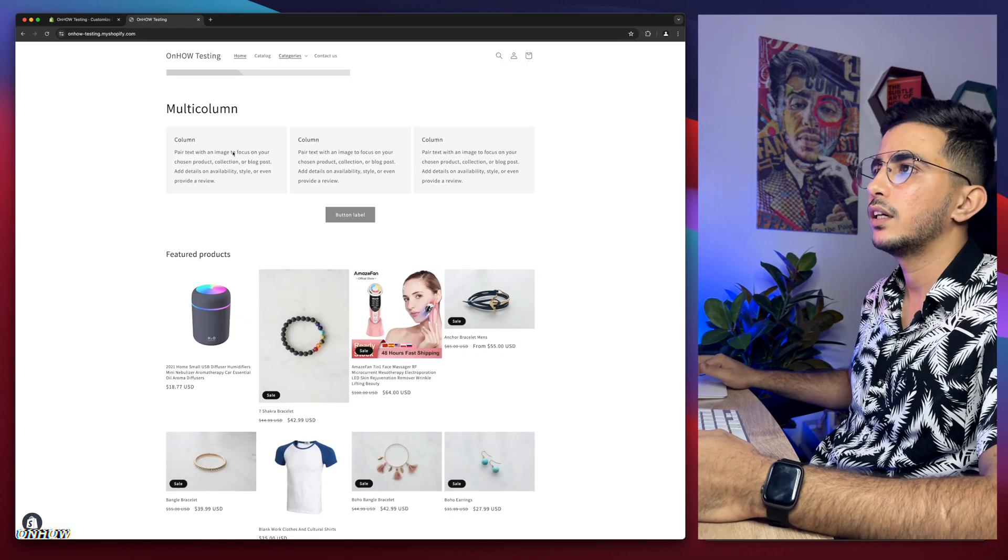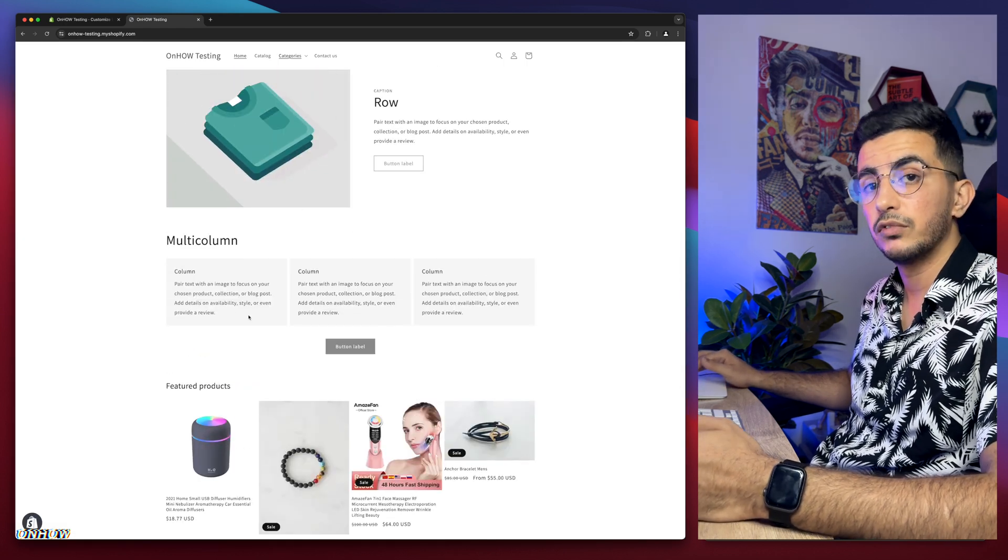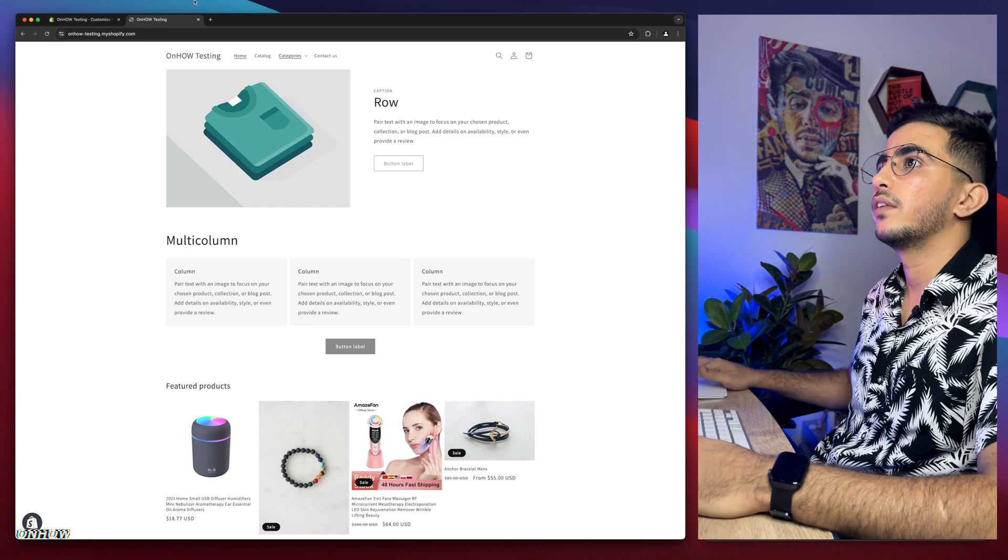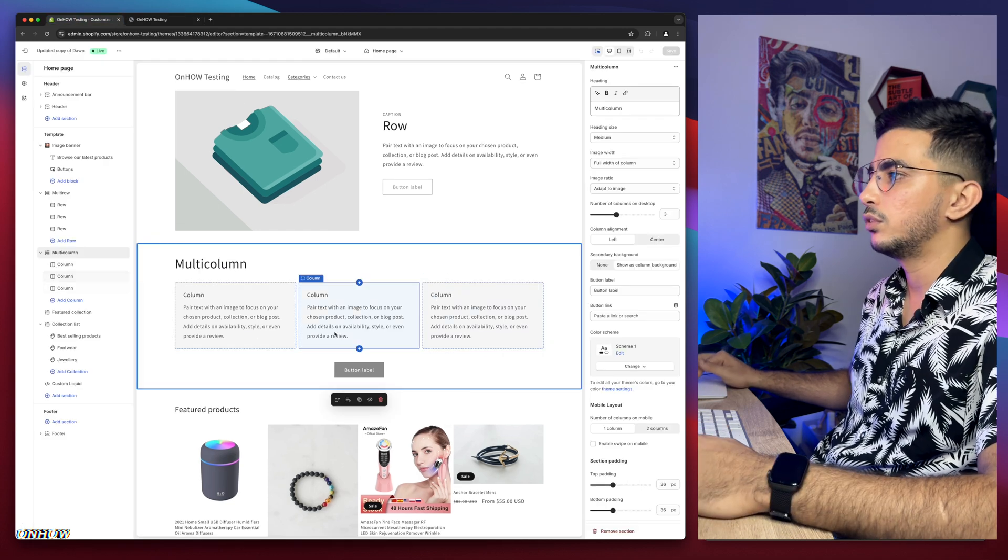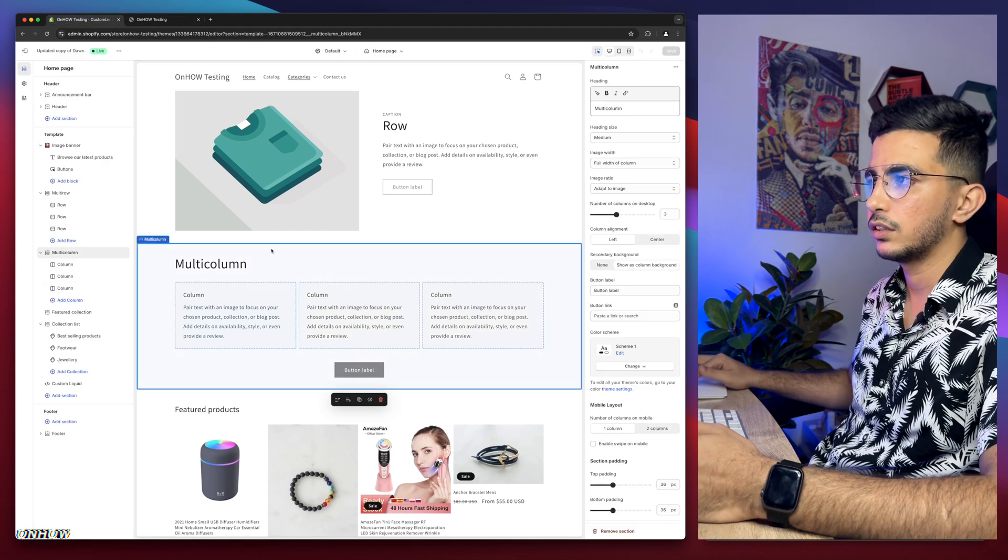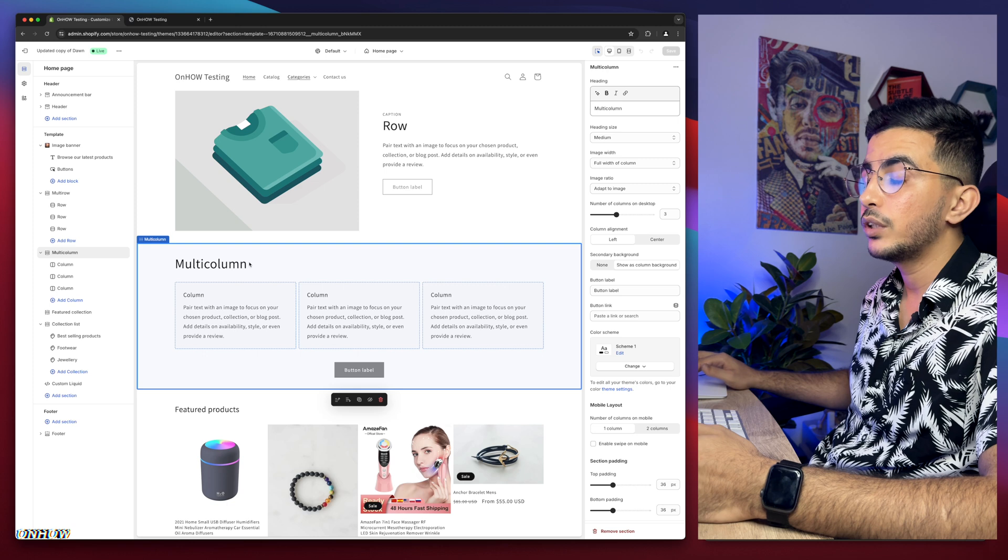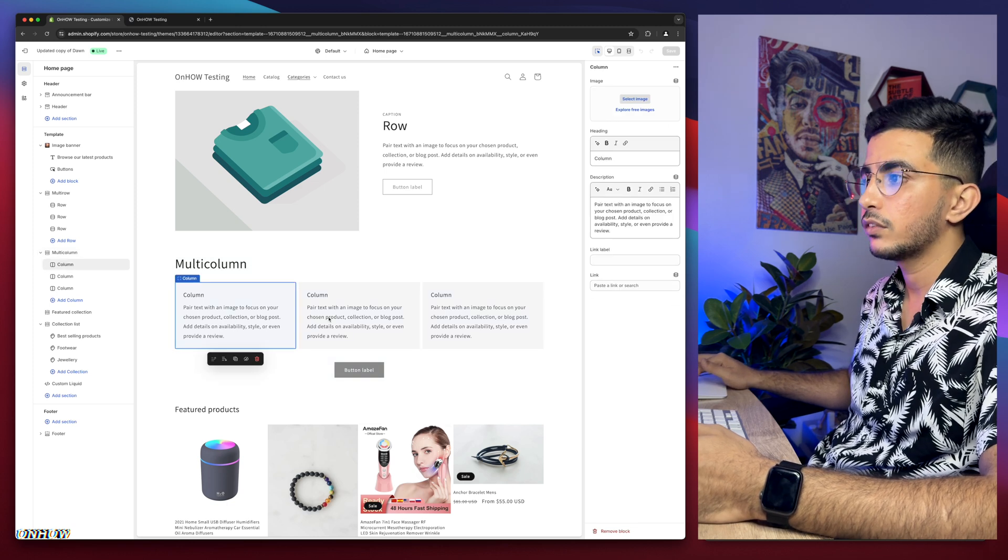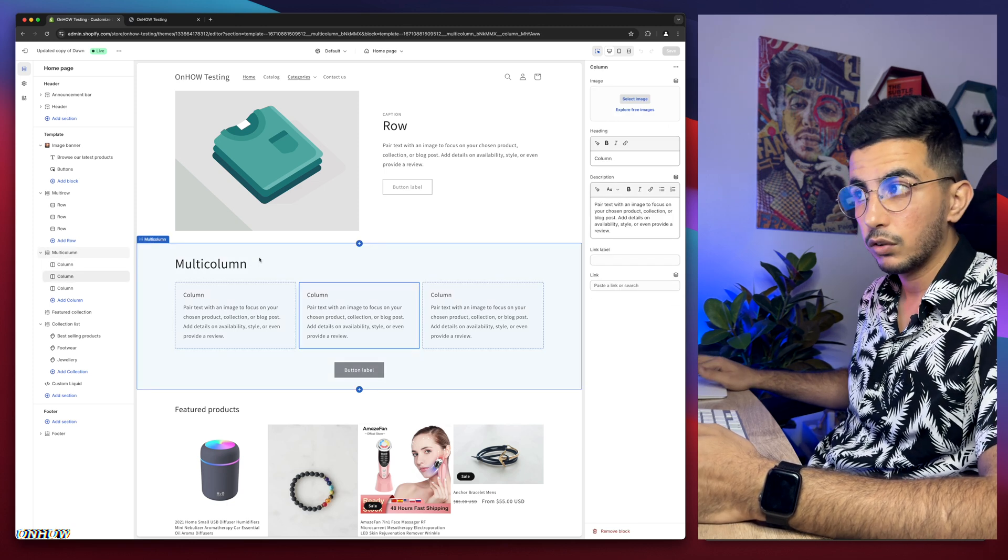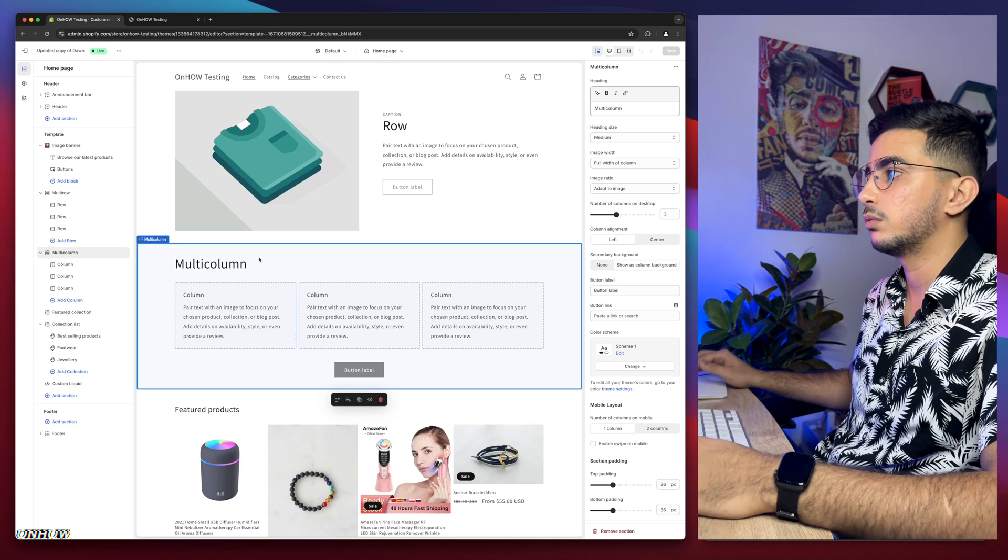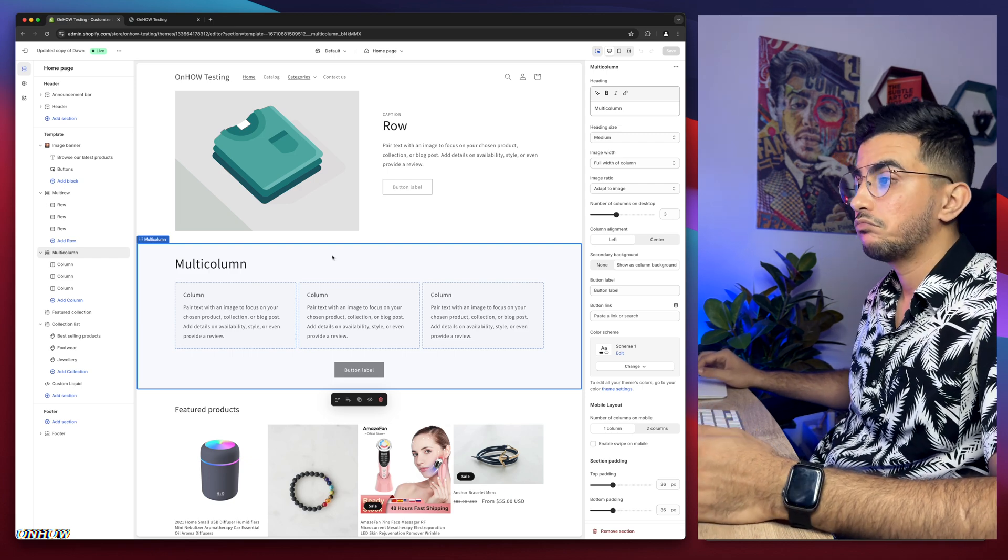The second thing you're going to do is make sure to find the section and make sure you click on the whole section, not an element on the section, but actually the whole section just like I did right now.